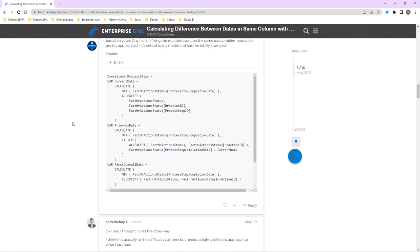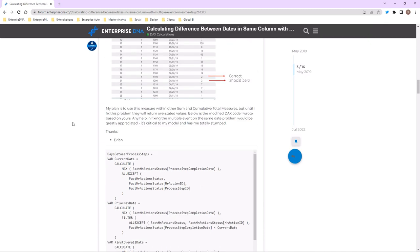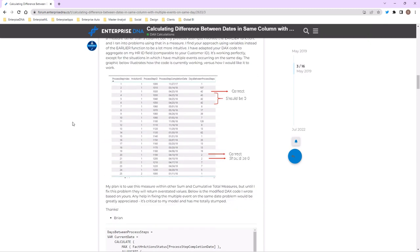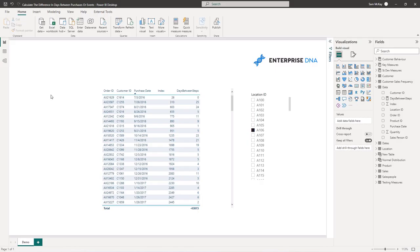You just really don't ever need it. If you are using really complex formulas in your models, invariably you just don't need it. You've got to think, just take it back one step and think, okay, how can I simplify this? How can I utilize variables or measure branching to really simplify the logic in this formula?